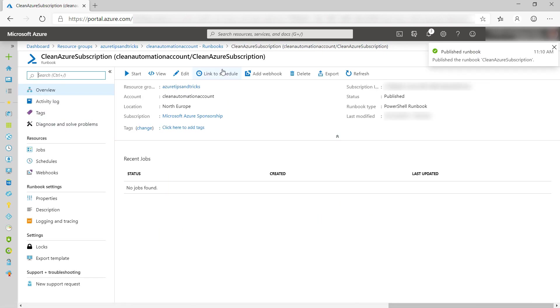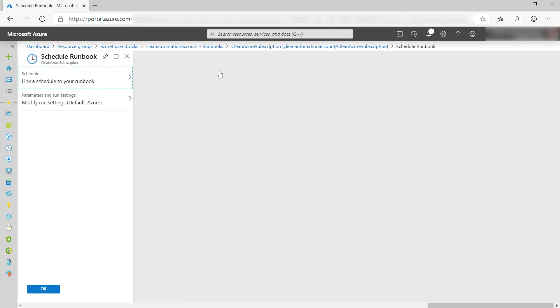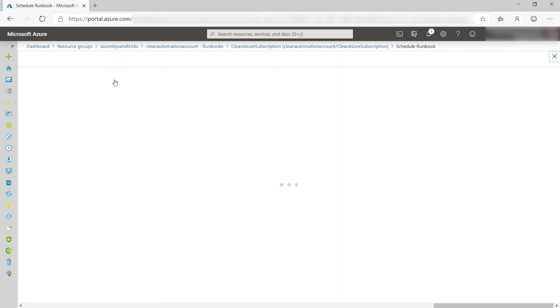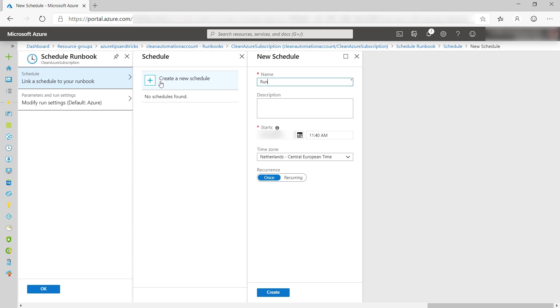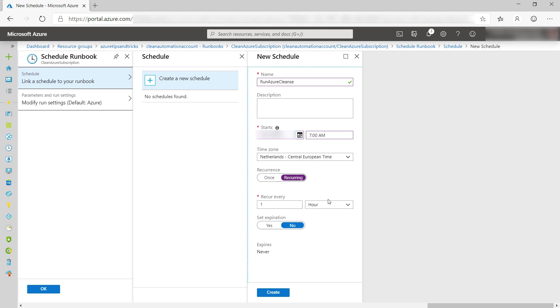To make it run automatically, I'll add a schedule to it. There we go, and create a new schedule. Also, give this a name. Now, select a start date and time, and I'll tell it to recur every one day, and that's it.